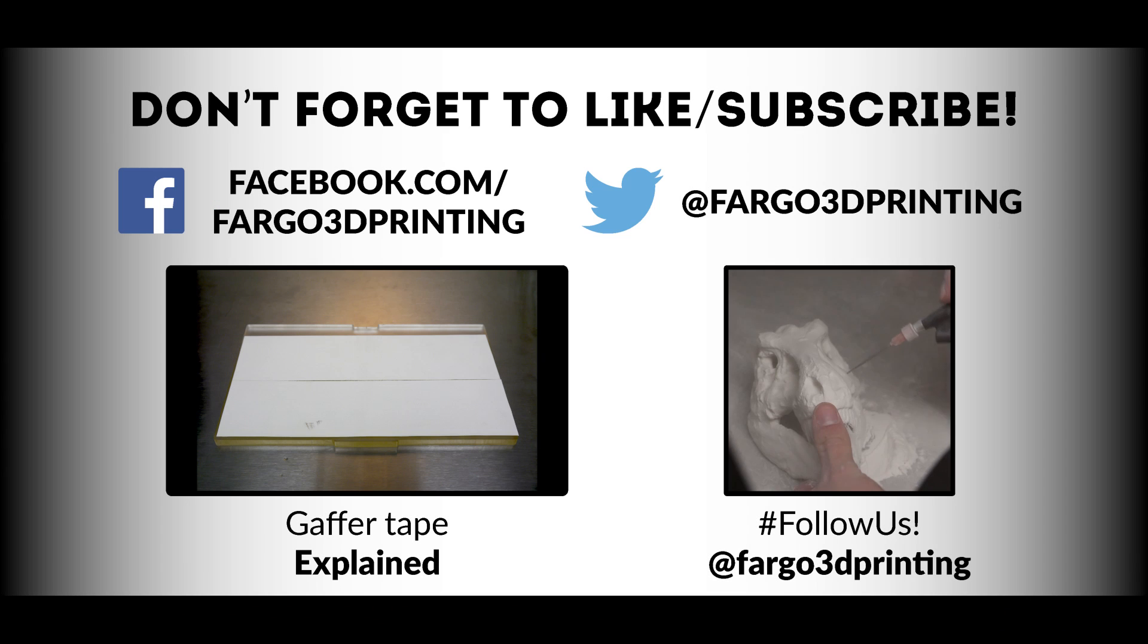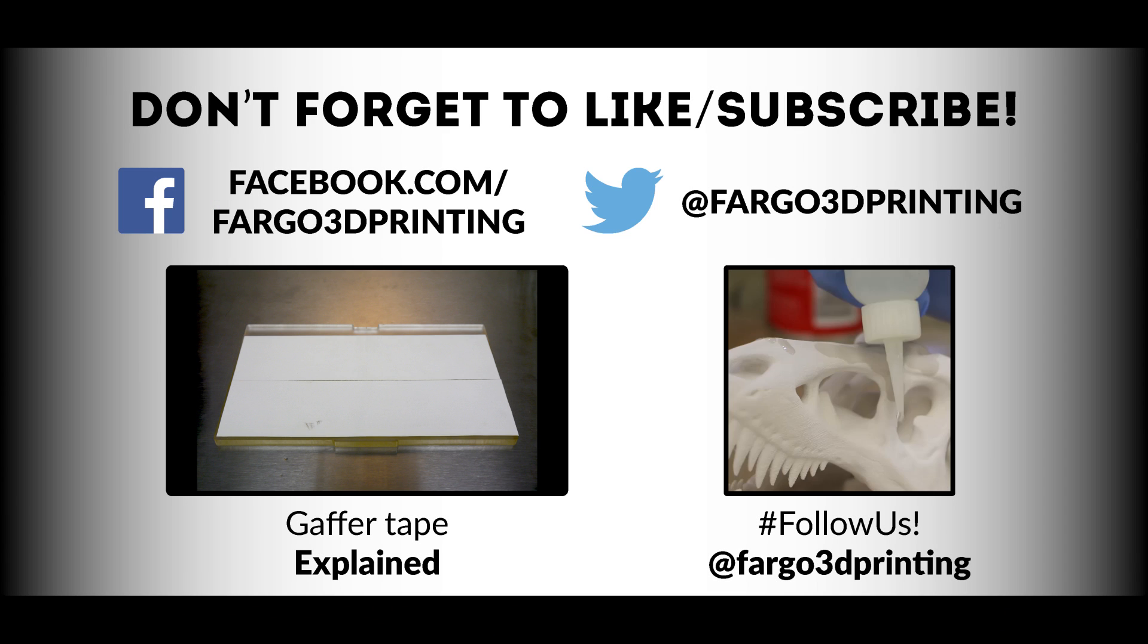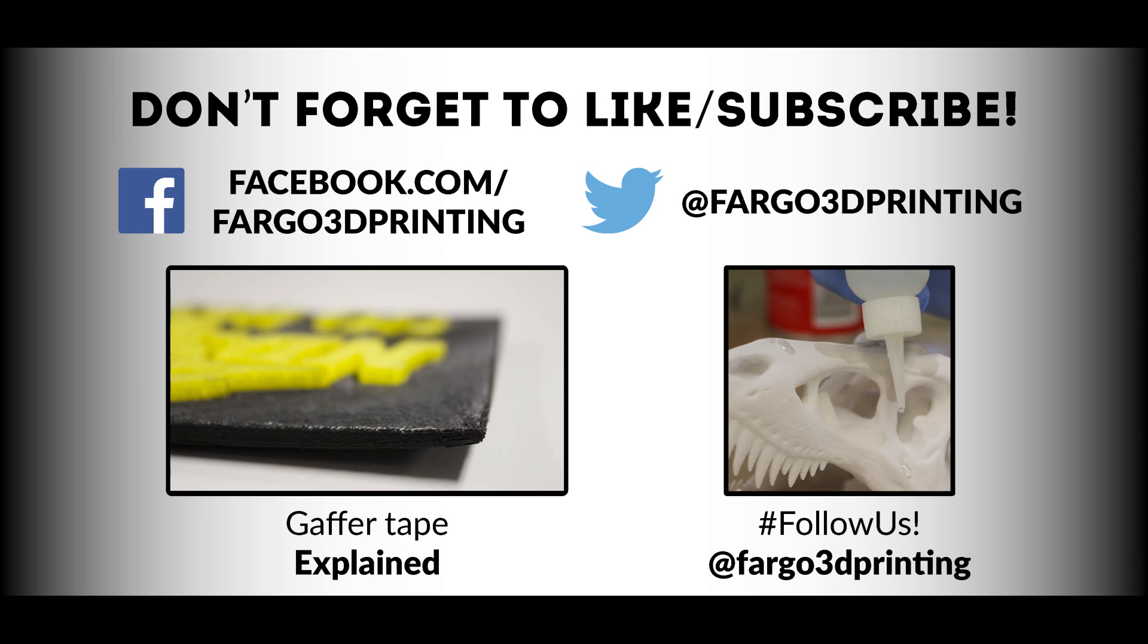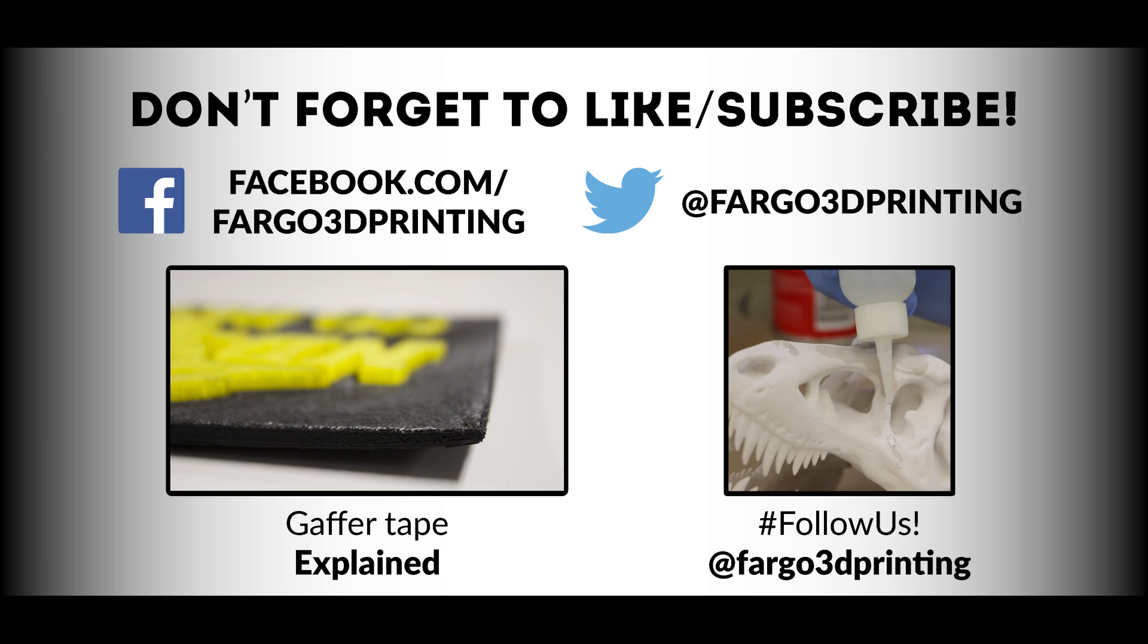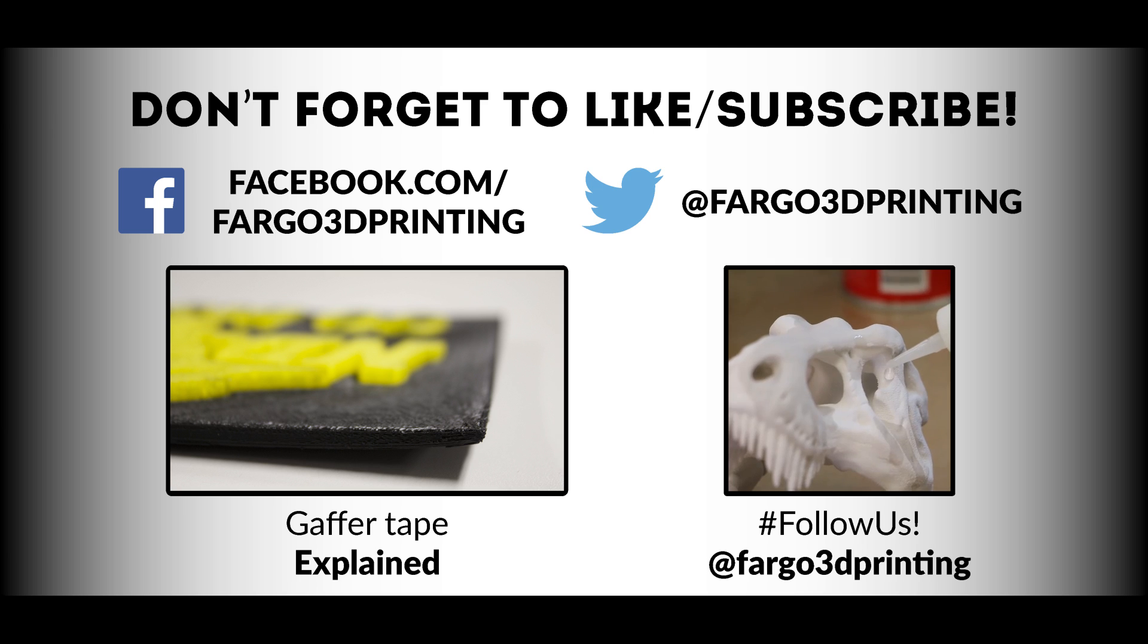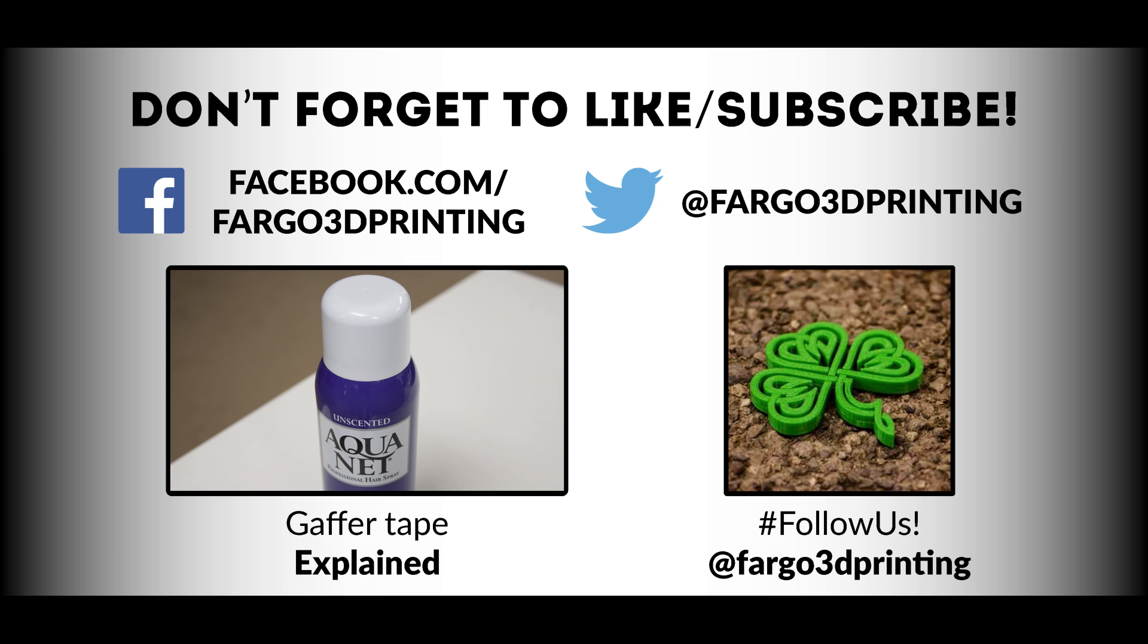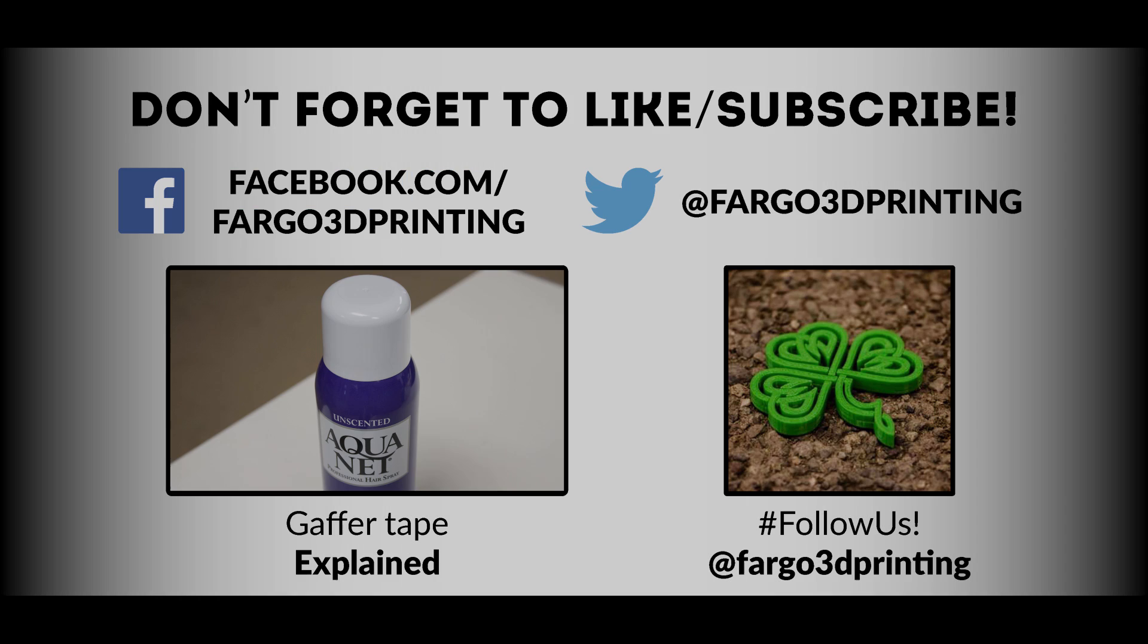Thanks everyone for watching. Make sure to subscribe to our YouTube channel, like us on Facebook, and follow us on Twitter. If you have any questions or comments, make sure you put those down below. Otherwise, for Fargo 3D Printing this is Jake Clark. Make sure you get printing, stay printing, and change the world.